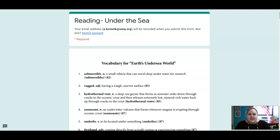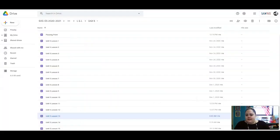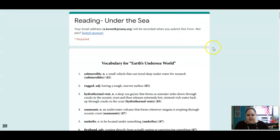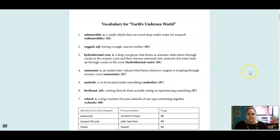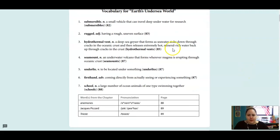Hello, fourth graders. We are on lesson 13 today, which is called Under the Sea, and here's your vocab.